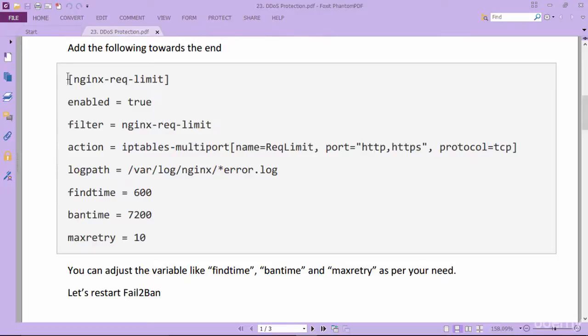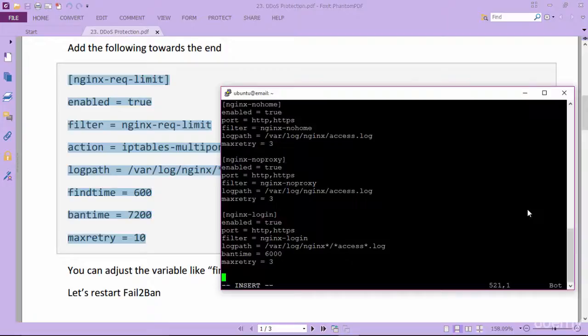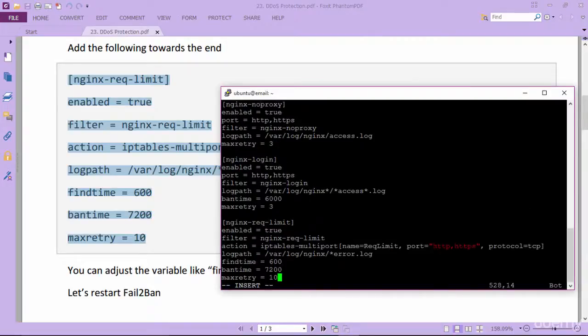Add these lines at the end of the file to create nginx request limit jail. Paste it. Save and exit.